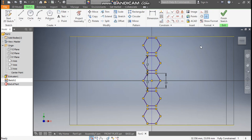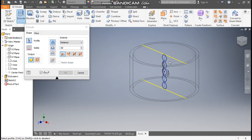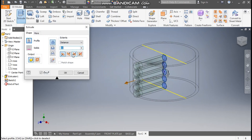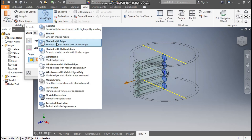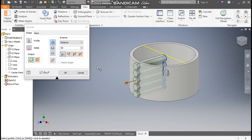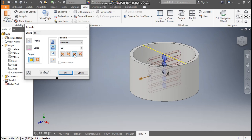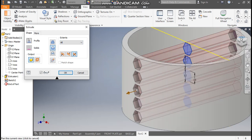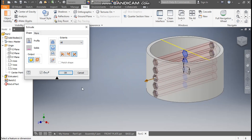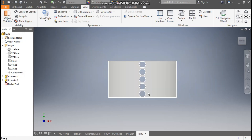Now finish the sketch. Take the Extrude command, select the complete profile. Go to View, Visual Style, change it to Shaded with Edges. Set it as a symmetric cut and change the extent to All — this will cut the profile on both sides. Press OK.